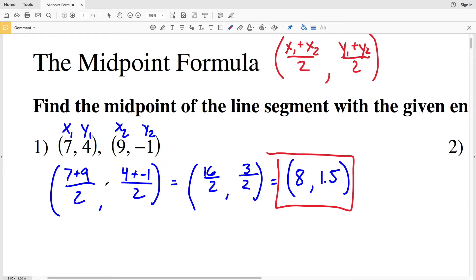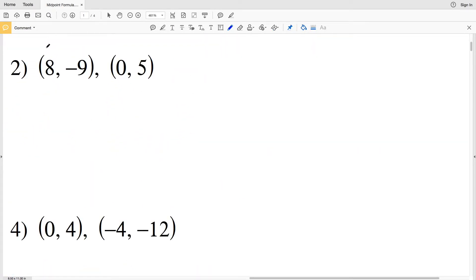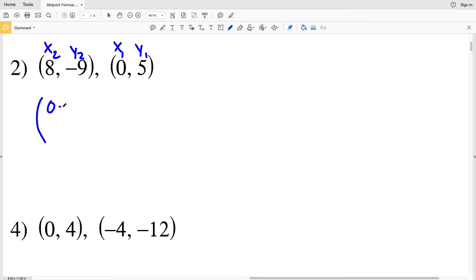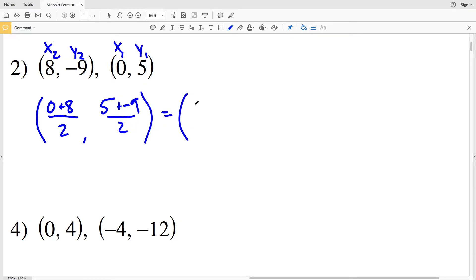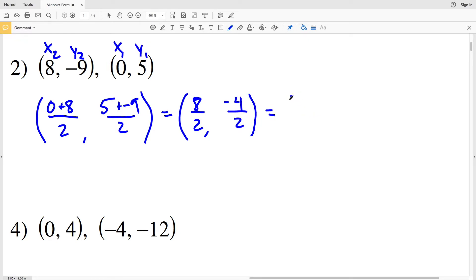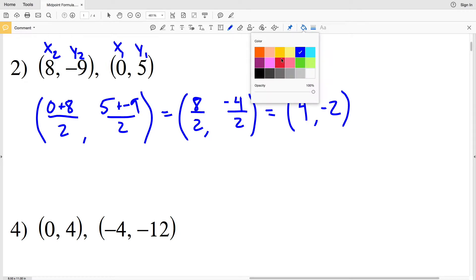For number 2, our first coordinate is x₂y₂ and our second coordinate is x₁y₁. For the x coordinate: x₁ plus x₂ over 2 is 0 plus 8 over 2, and for the y coordinate: y₁ plus y₂ over 2 is 5 plus negative 9 over 2. Simplifying: 8 over 2 is 4, and 5 minus 9 is negative 4 over 2, which is negative 2. So (4, -2) is our solution for number 2.